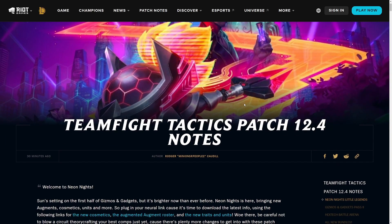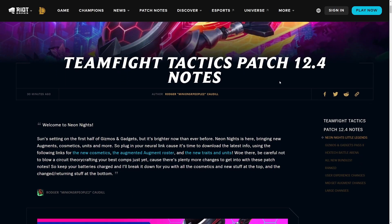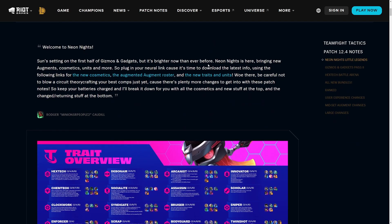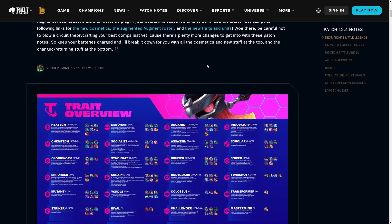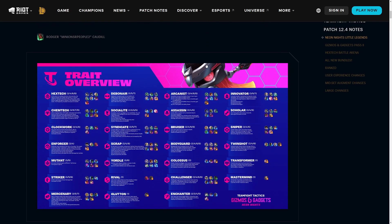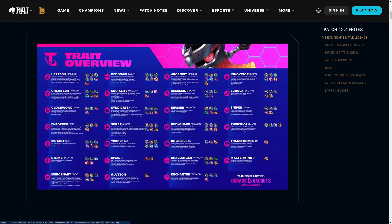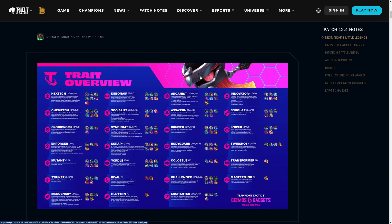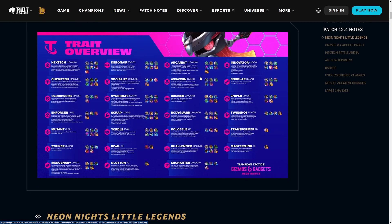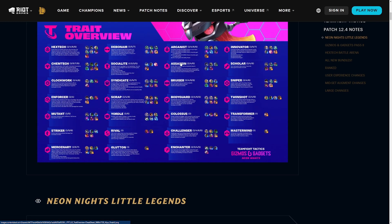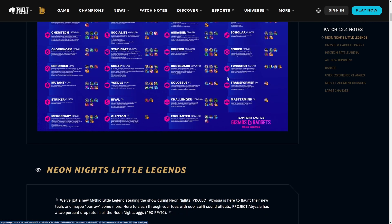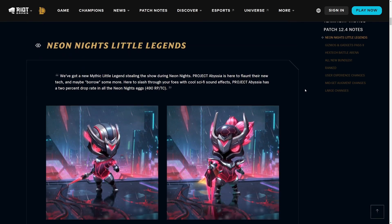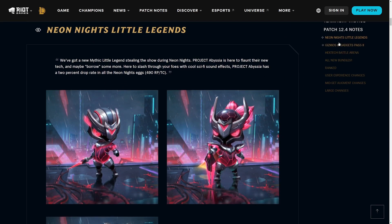We have the Set 6.5 patch notes for Teamfight Tactics, also known as patch 12.4, and we're going to be going over every single change. We'll cover questions such as how your rank resets, and I'll give you my thoughts along the way on all of these changes.